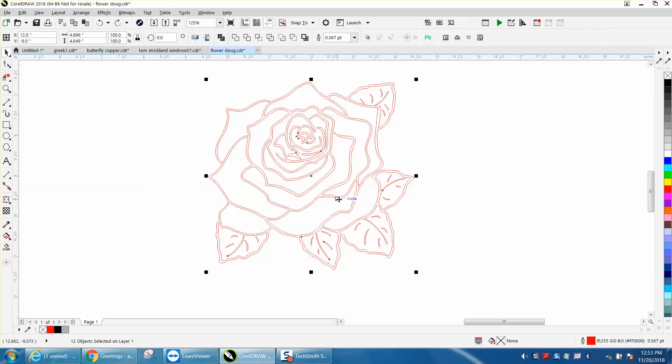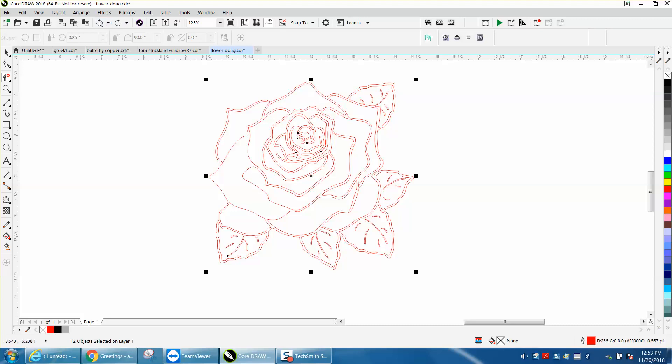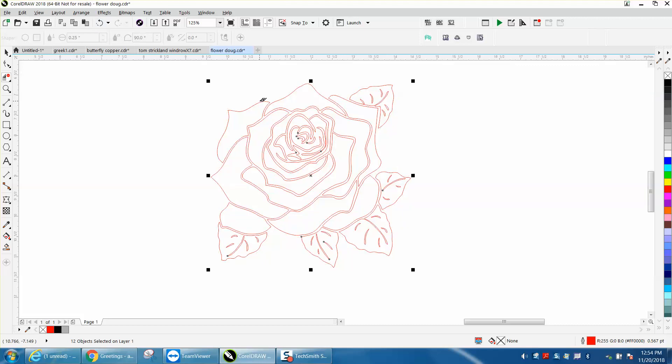He wants to get rid of the double lines. Well, there's really no way to get rid of the double lines because some of the lines are intermingled with the flower itself. There's really no way to do that unless you got rid of this outside line, but you're still going to have double lines between here.